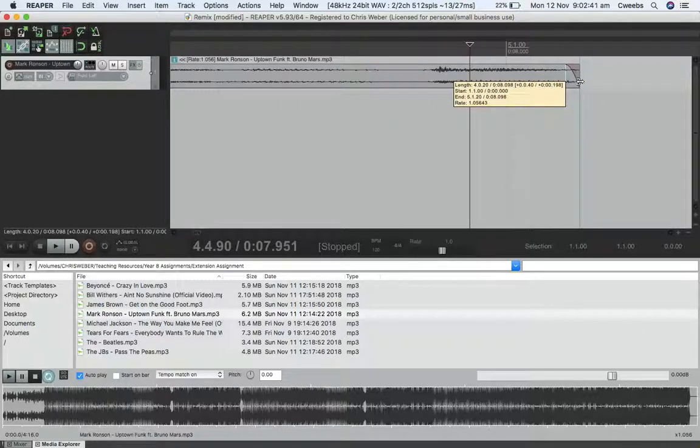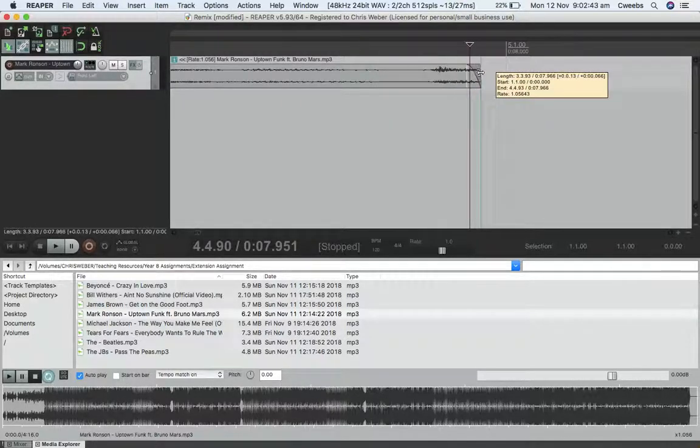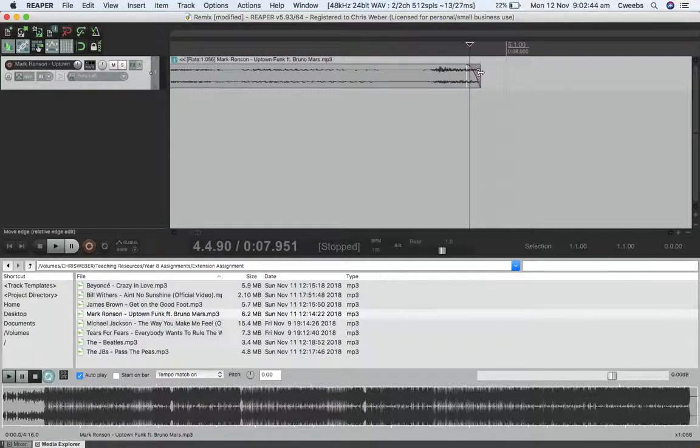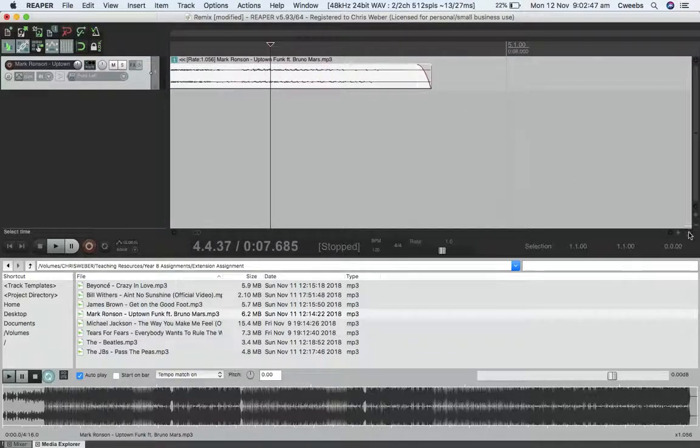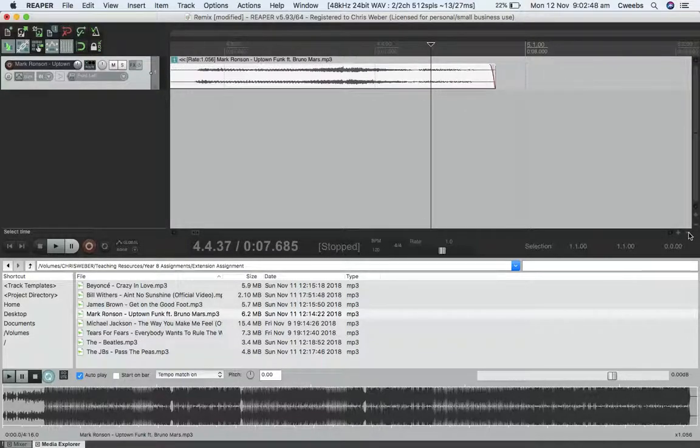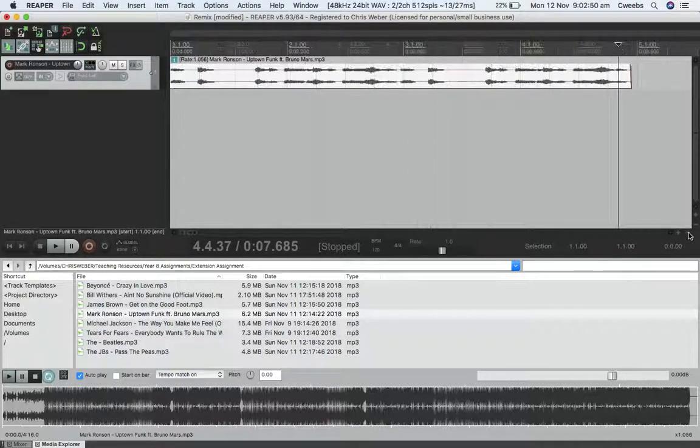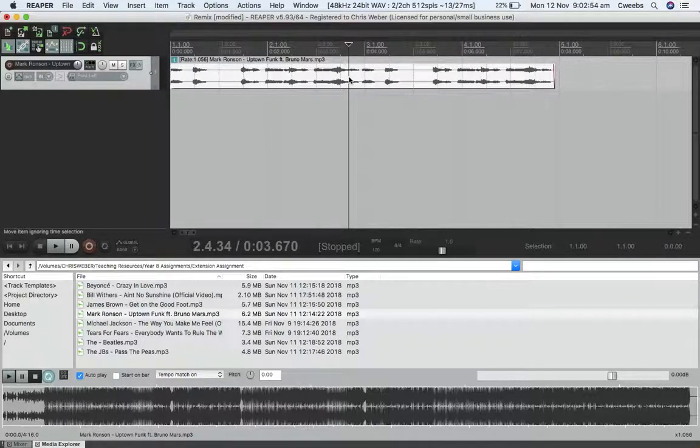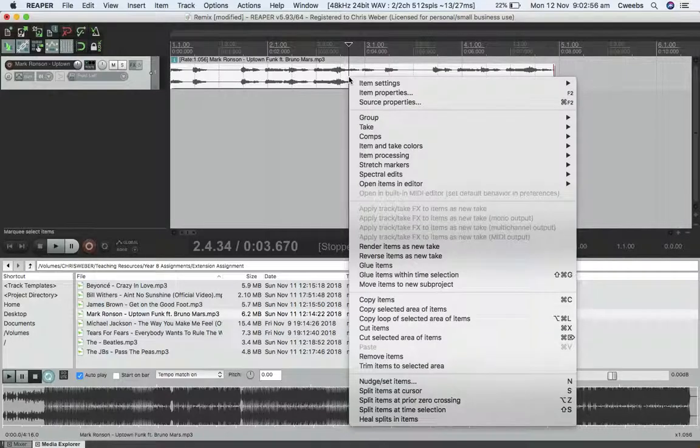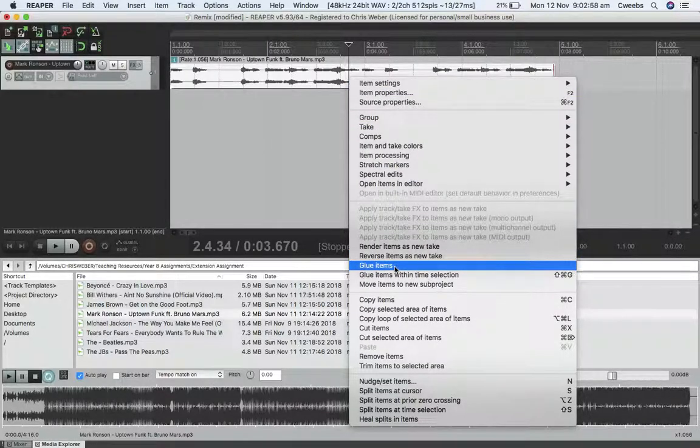If I want to make a loop, I have to do something called gluing. I'm going to undo. What I have to do is tell it that I'm not interested in all the stuff before and after what I've isolated. So I'm going to right-click, glue items—important step.